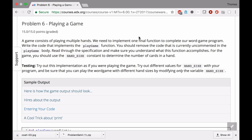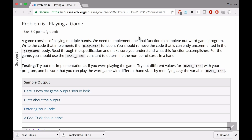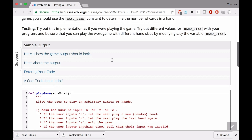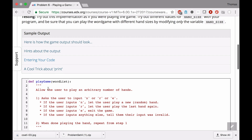I assume that you've already read the documentation and the specification. Let's look at the doc string in the function that we're supposed to be writing called playgame. It says: allow the user to play an arbitrary number of hands. When you see 'arbitrary number,' you should be thinking you're going to need a while loop because you don't know when it's going to end.